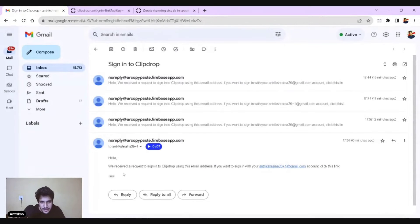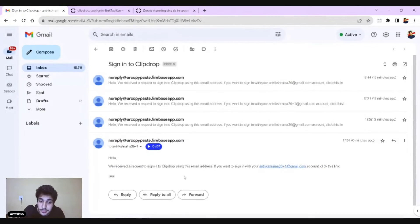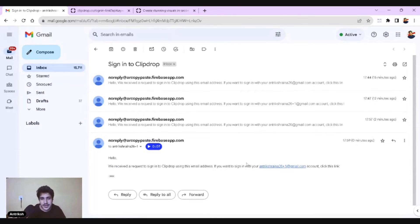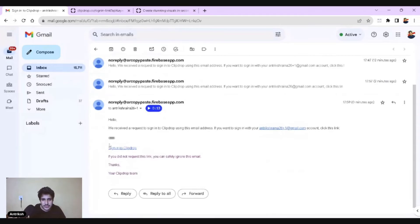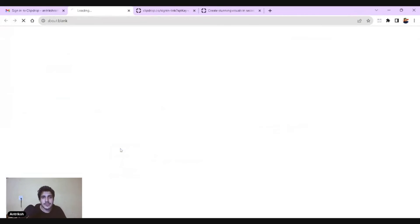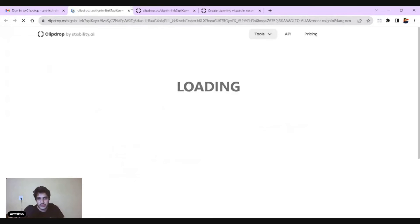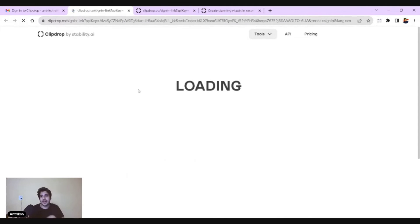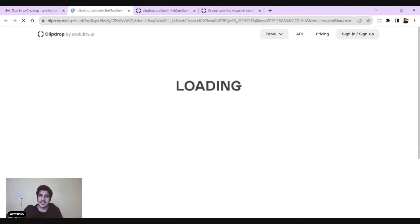If I just refresh it, I'll show you guys. There you go. See, if you can see, we've received a request sign in to ClipDrop using this email antrikshrena26 plus one. And that is the sign in to ClipDrop. So there you go. It's very cool. All you need to do is click on the link and you are in.